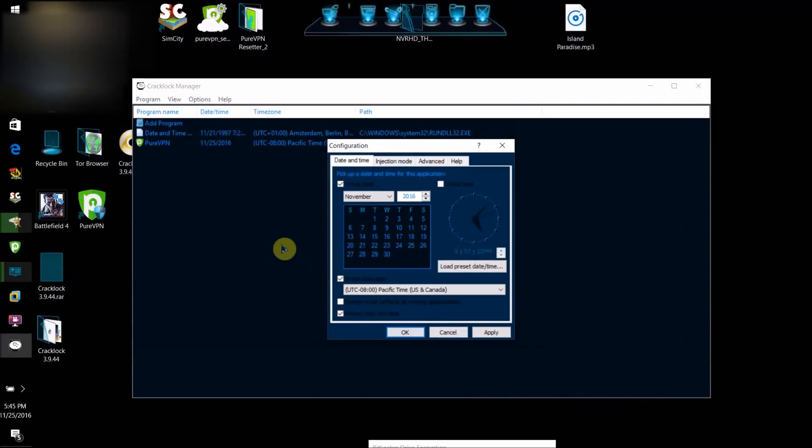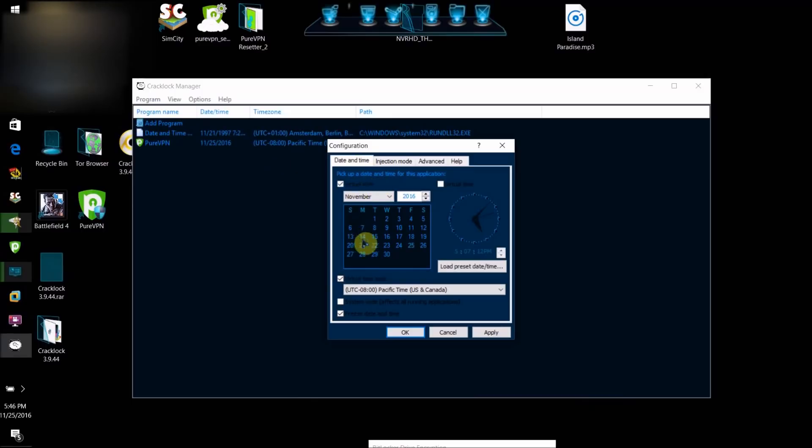I already have that program added, so it's not really going to do much. Then what you're going to want to do is check virtual date. Basically,